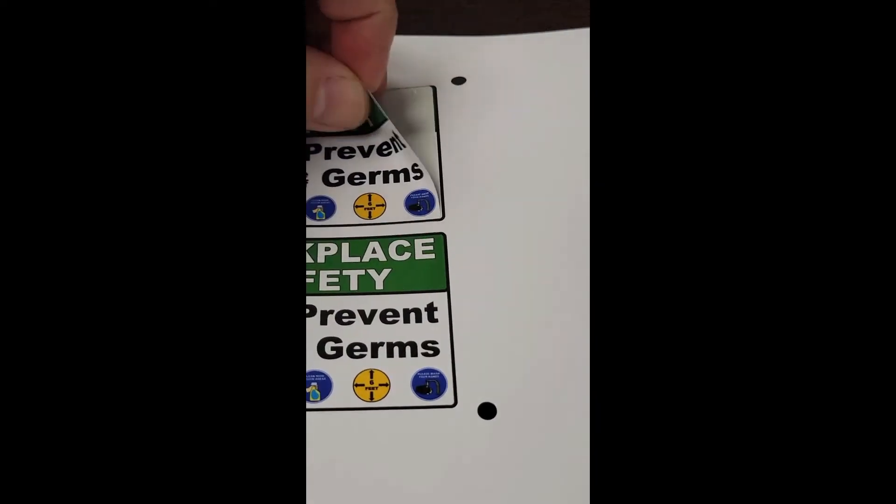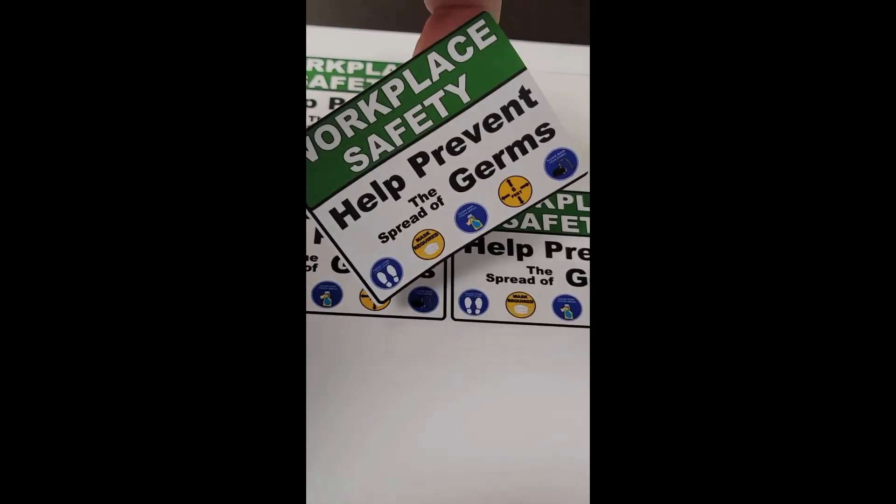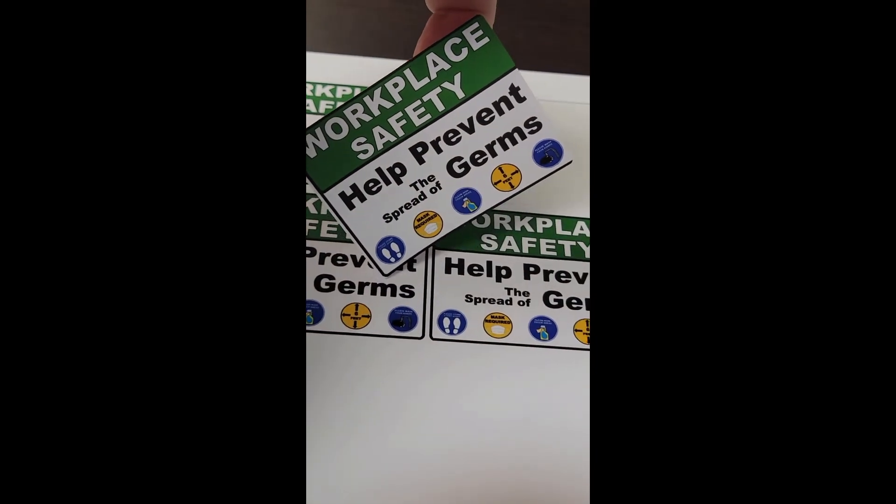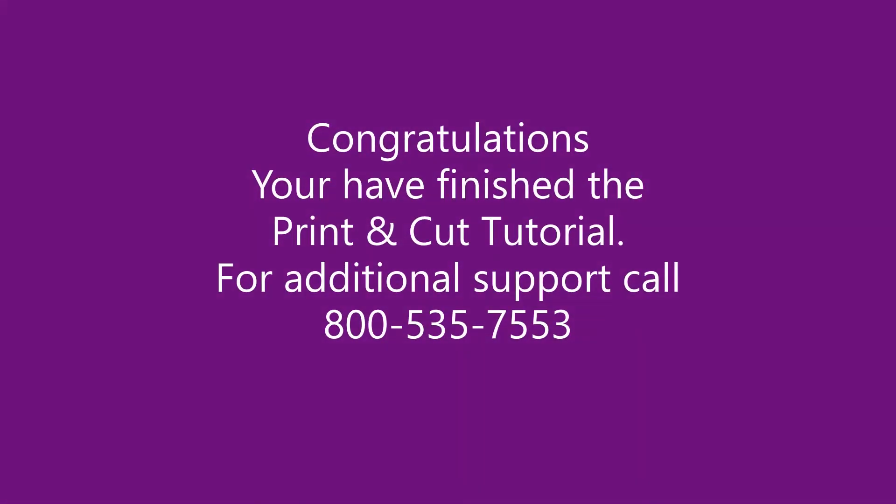Congratulations, you have completed the Print and Cut tutorial by AGC Education. For additional training or support on any of our tools, please contact your product support specialist at 1-800-535-7553.